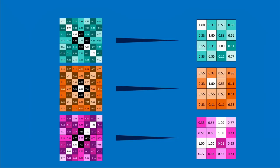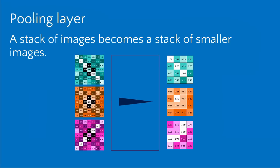We can represent this with a little shrinking arrow notation. We can do this with each of our filtered images, and you see that very roughly the pattern of the original is maintained. In a pooling layer, a stack of images becomes a stack of smaller images.